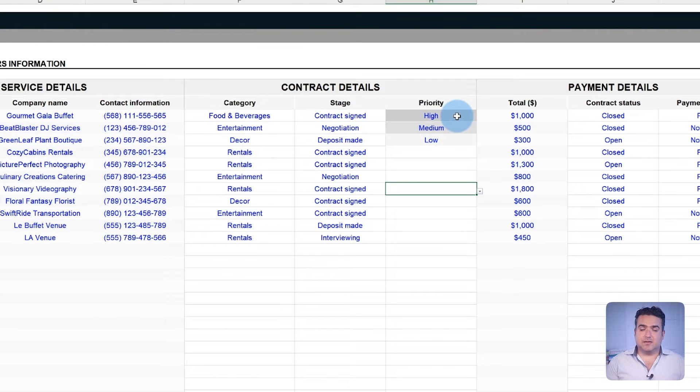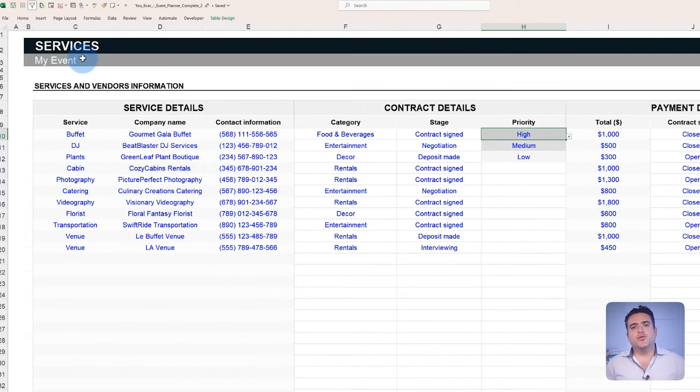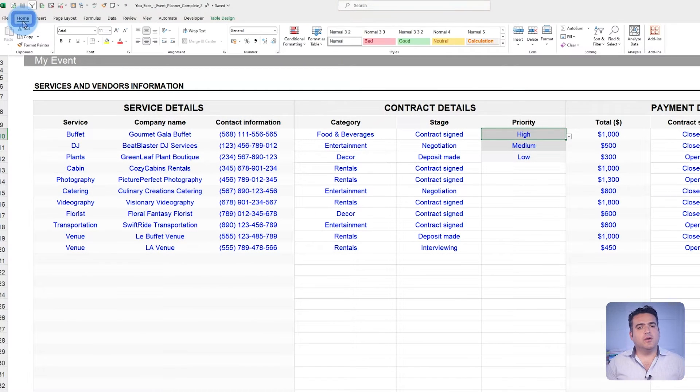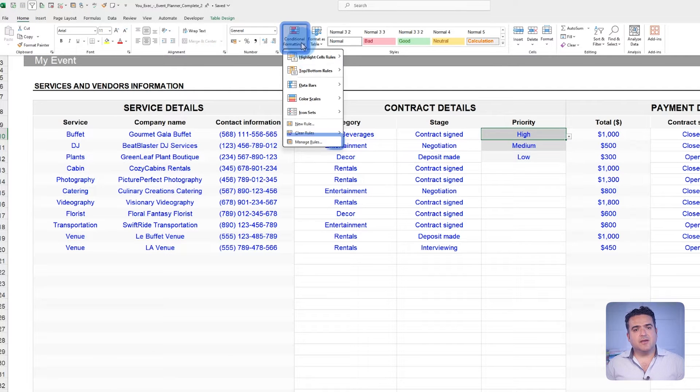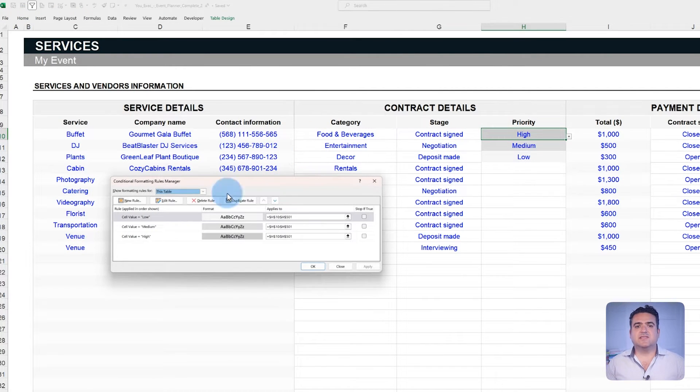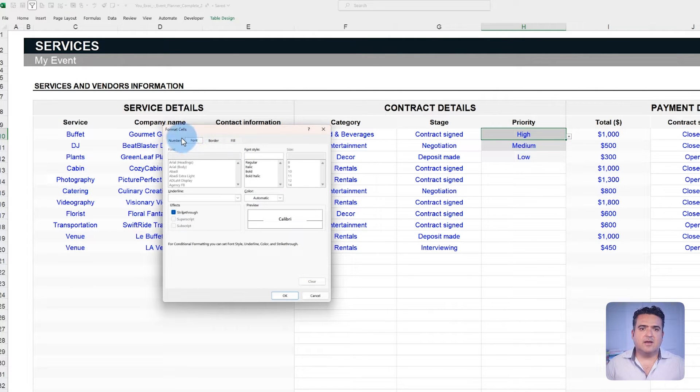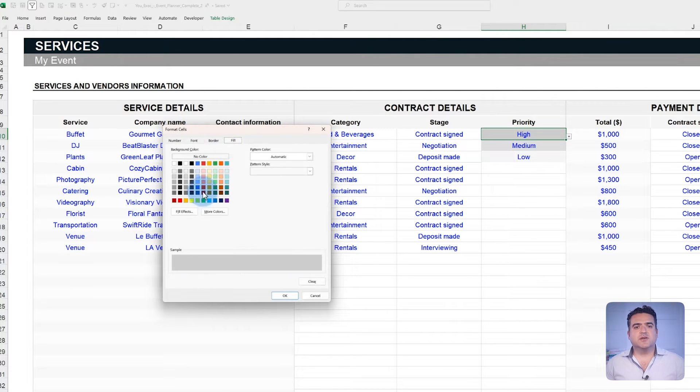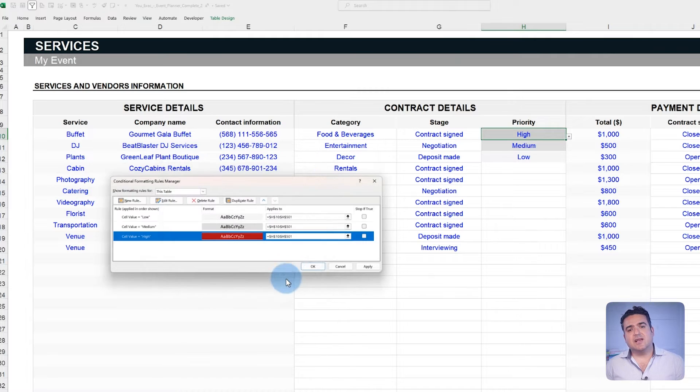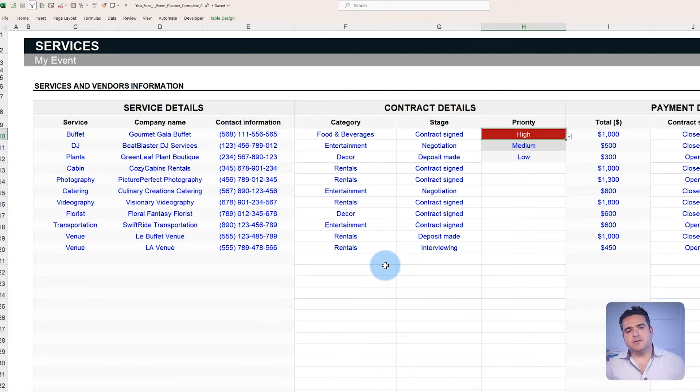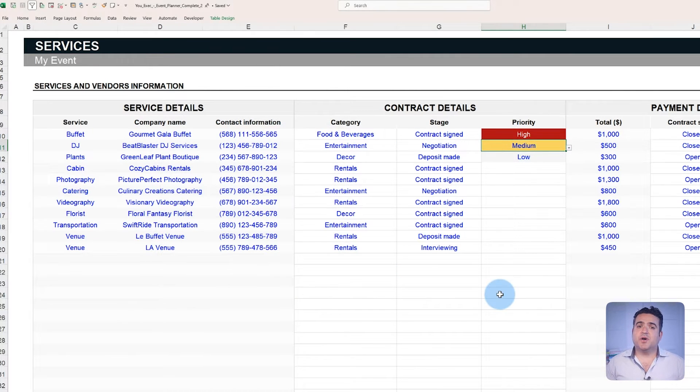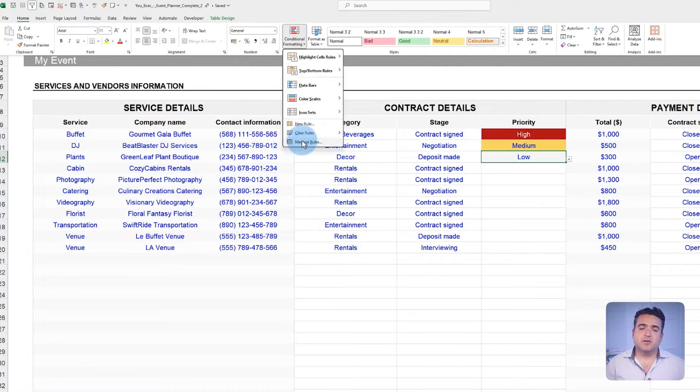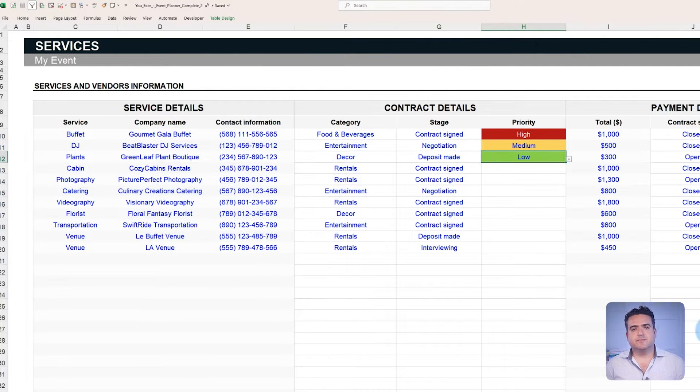In Excel, to change the conditional formatting, click on any priority field and go to the Home in the menu tab. Click on Conditional Formatting, Managing Rules, select the rule, and then Edit Rule. Then choose the color you want to display instead and click OK. It's possible to apply this process to other fields that also use conditional formatting.